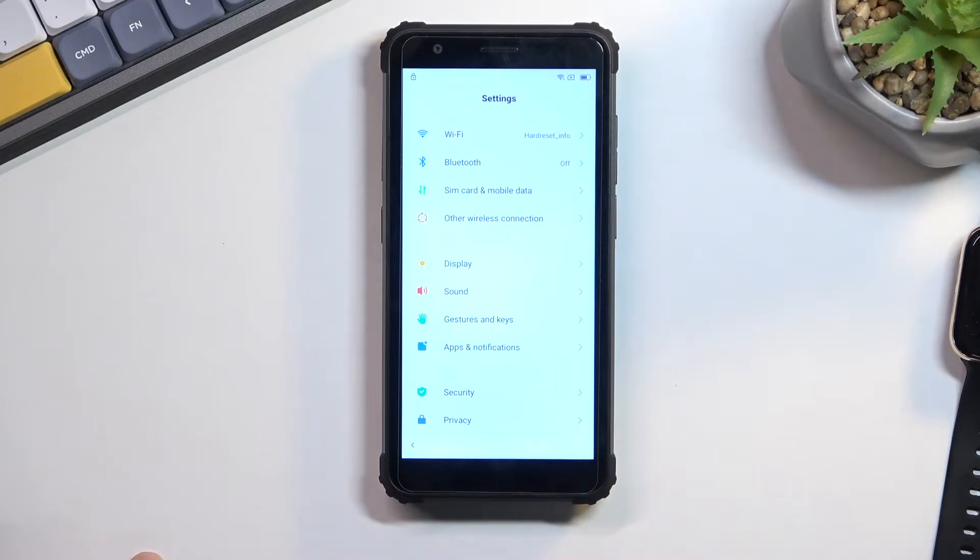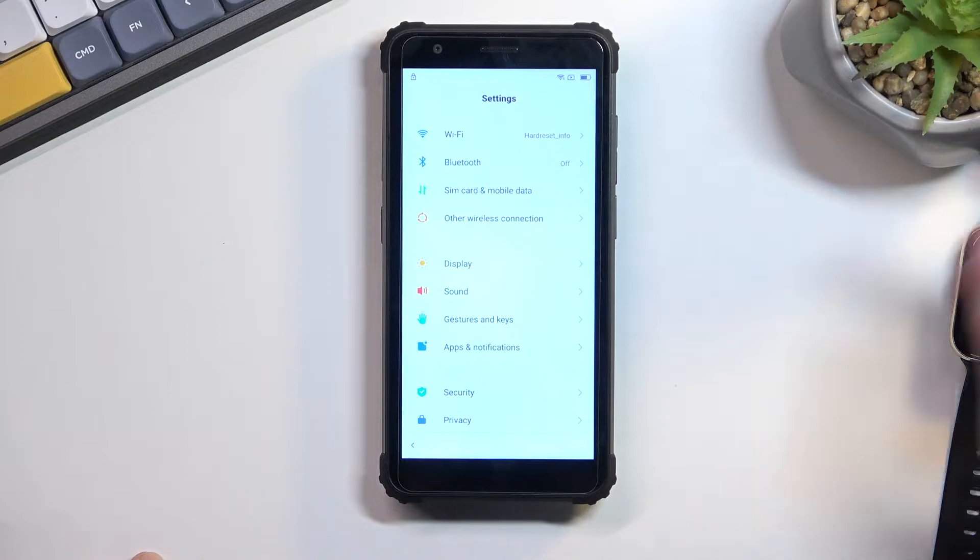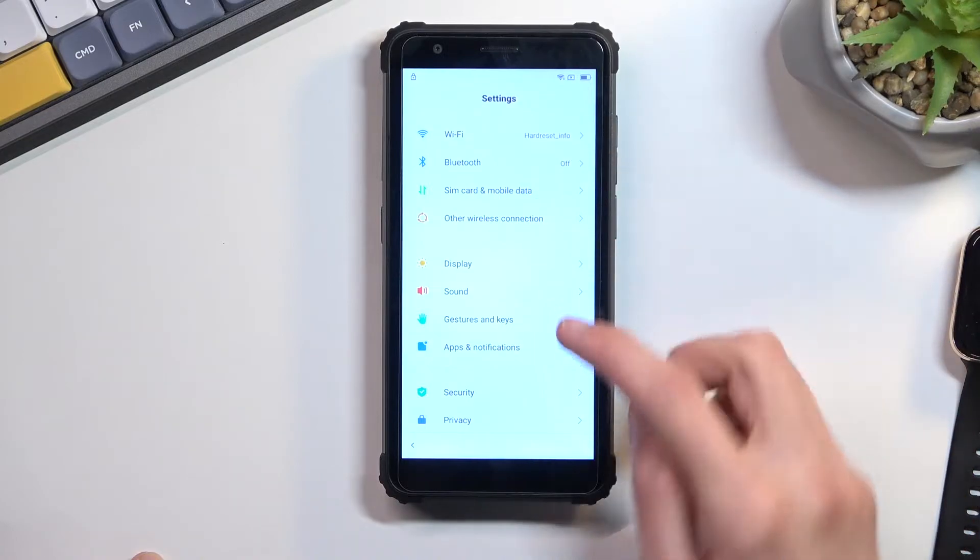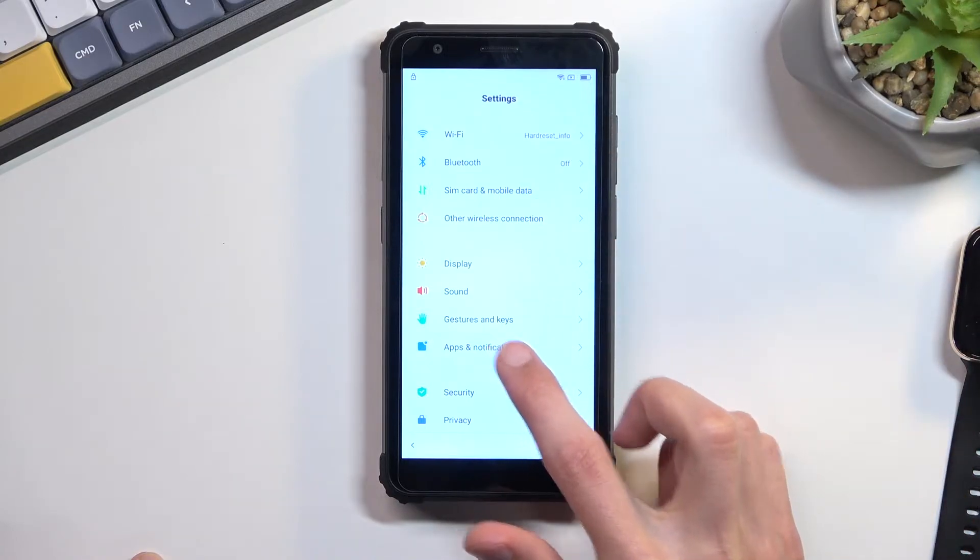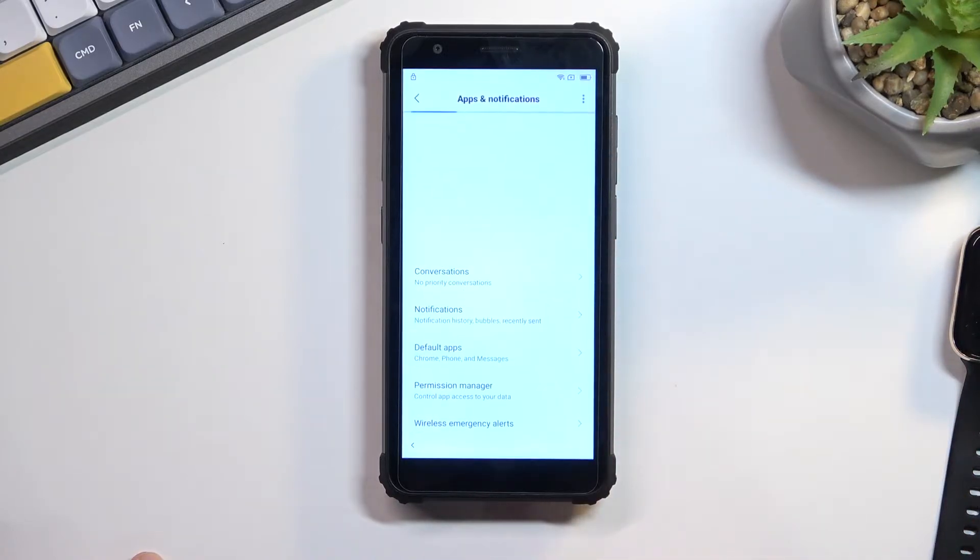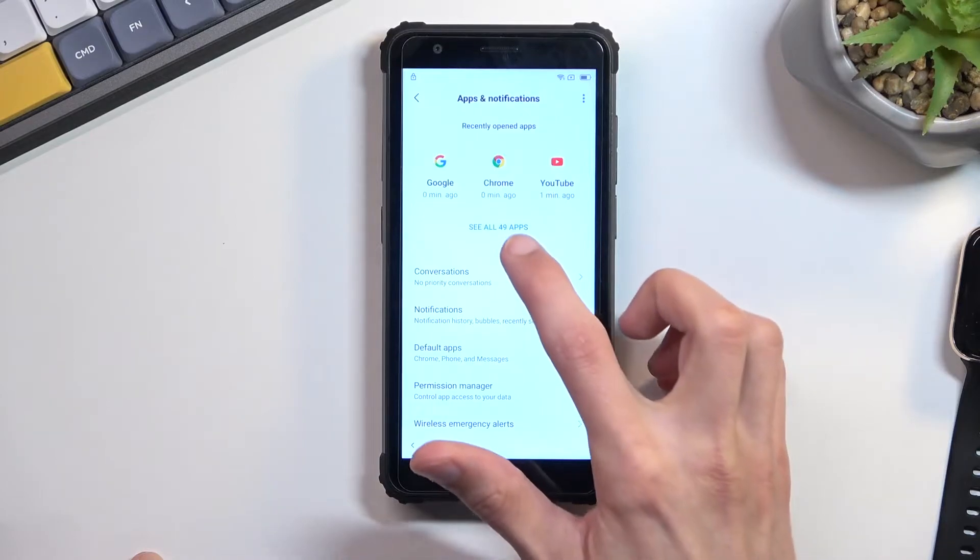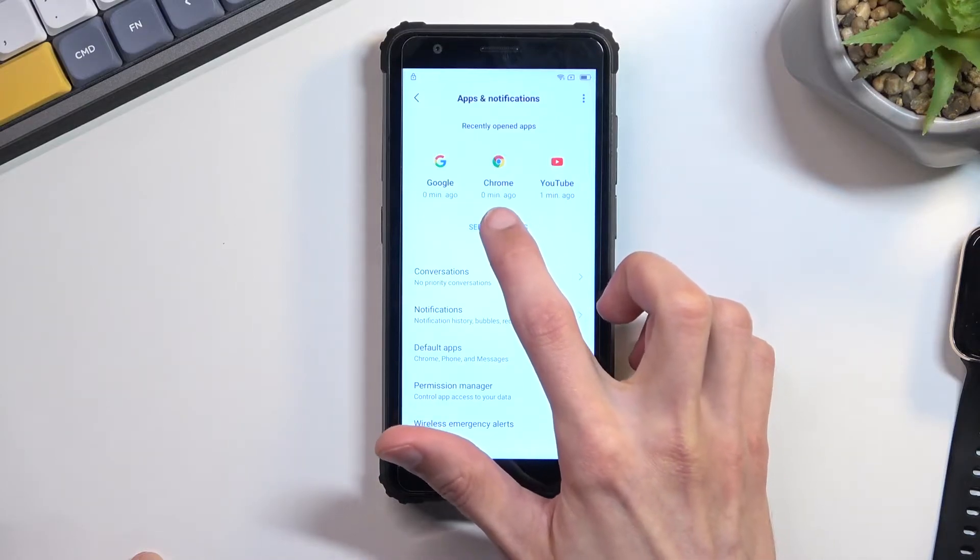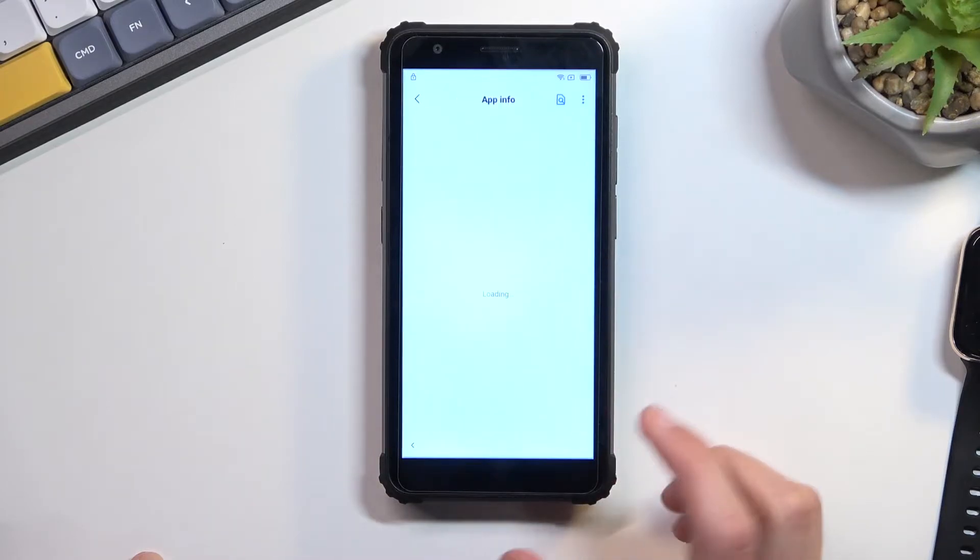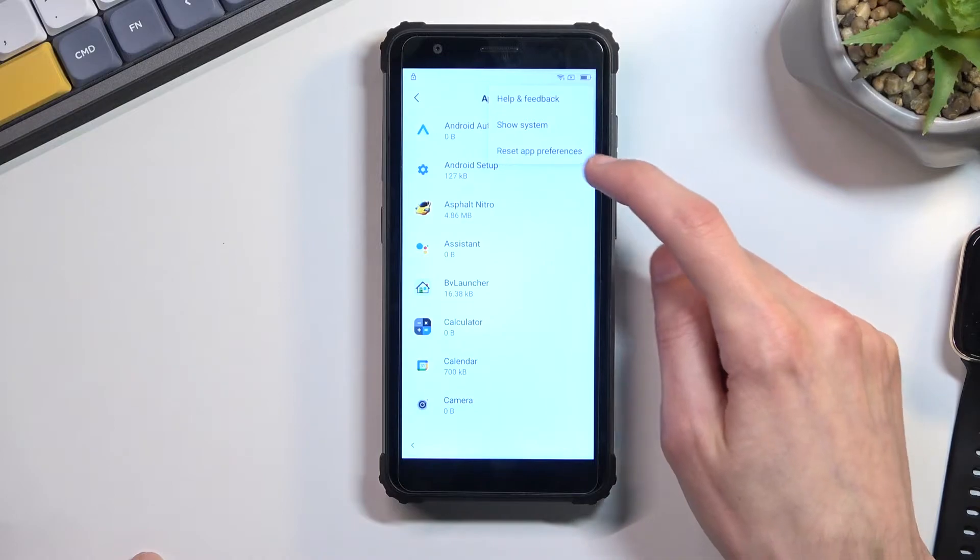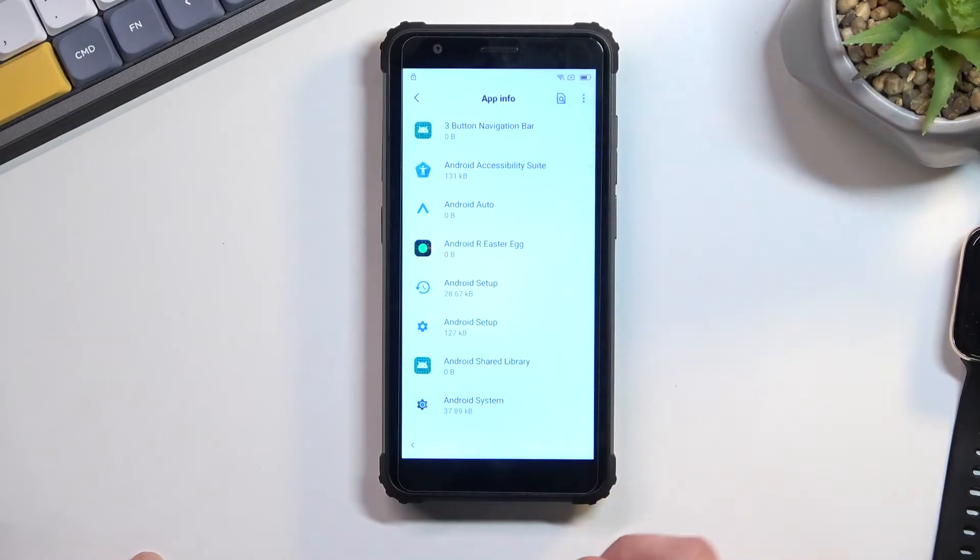From here you will scroll down to settings. Once in settings we will now navigate to apps and notifications. From here select see all 49 apps, then tap on the three dots and select show system.